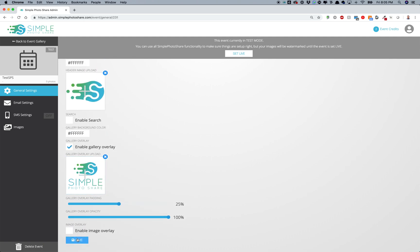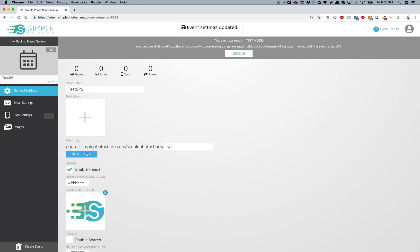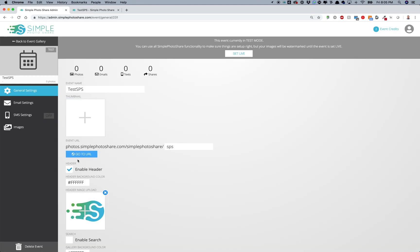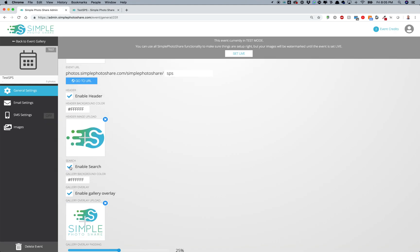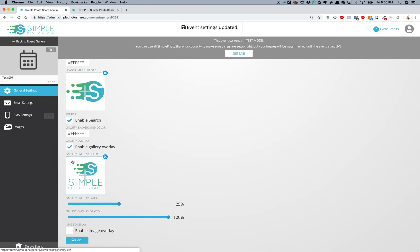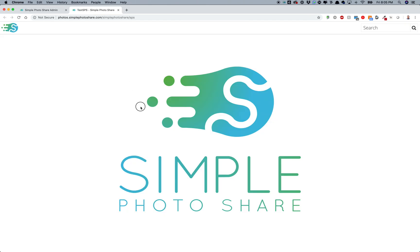I'm going to turn the image overlay off for the demo. I've now set up my event. I can click the URL to see it — I have my header with my logo at the top and another logo in the gallery. The gallery logo appears behind all the images, whereas the header always remains on top. I enabled search to show that it appears in the top right on refresh, but I'll turn search off since we don't necessarily need it.